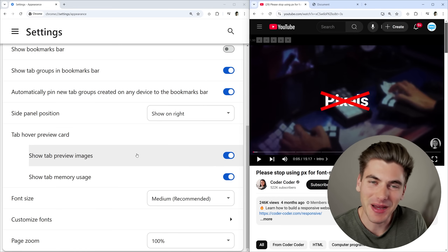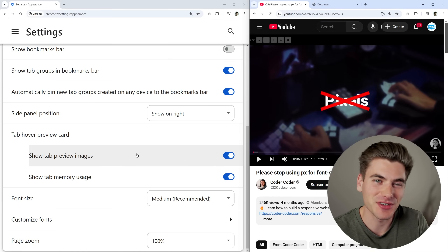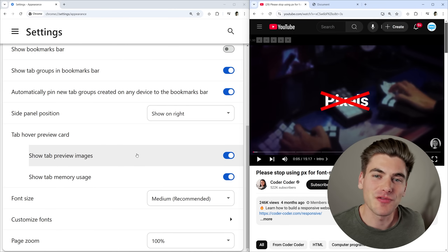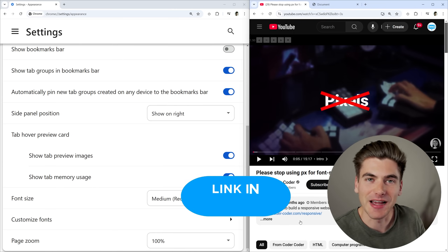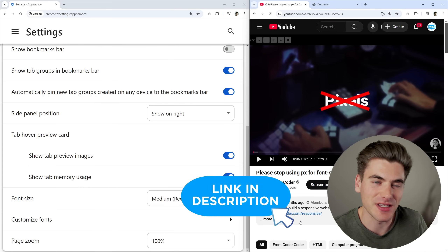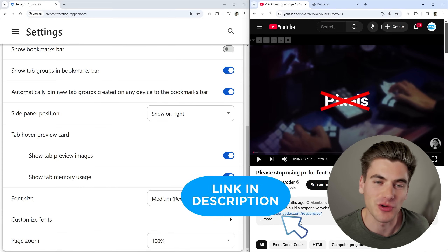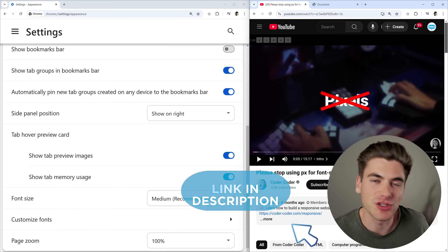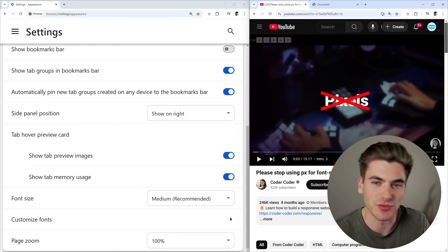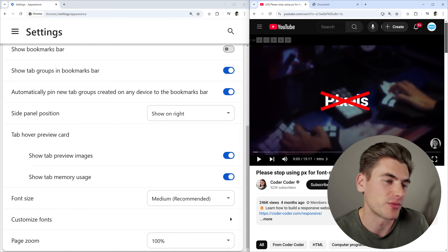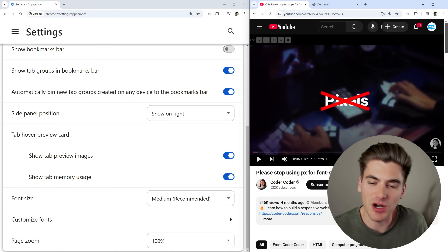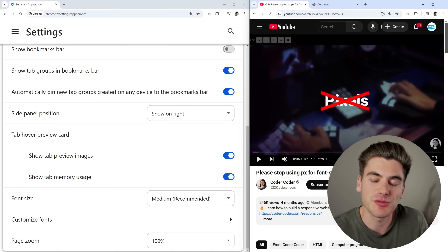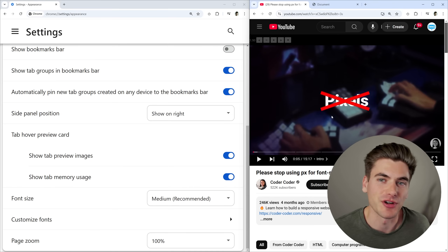Welcome back to Web Dev Simplified. My name is Kyle, and my job is to simplify the web for you so you can start building your dream project sooner. The entire idea for this video came from a video by Coder Coder, where she goes over this exact same concept. I'll leave a link in the description and in the cards. It's a really good explanation of pixels versus REM and when to use each.